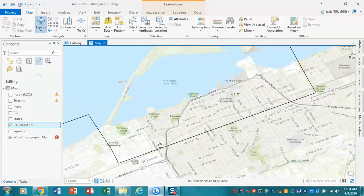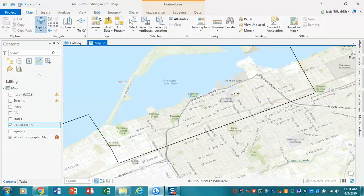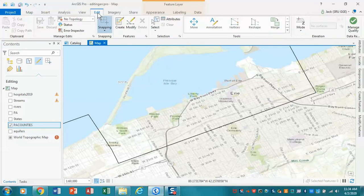Here we are, looking at Presque Isle, and you'll notice how off the county boundary was. What I want to do now is for this area of interest, go in and create a new polygon that follows this more accurately. I'm going to do this fairly quickly — I expect you to do a better job and take a little more time at home. We check our editing mode, PA counties are available for editing. Click on the edit tab and make sure snapping is on.